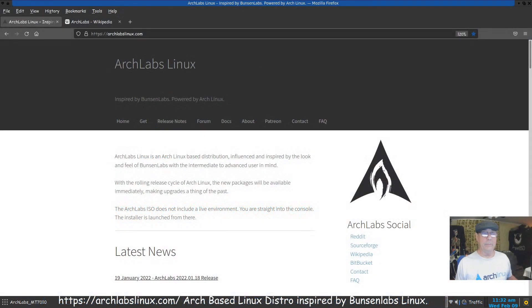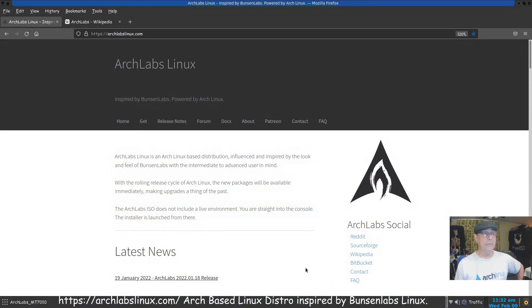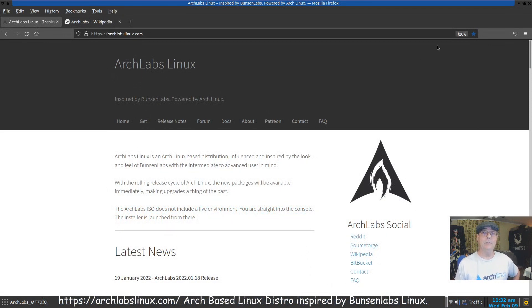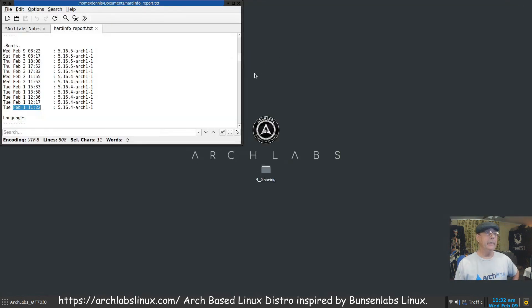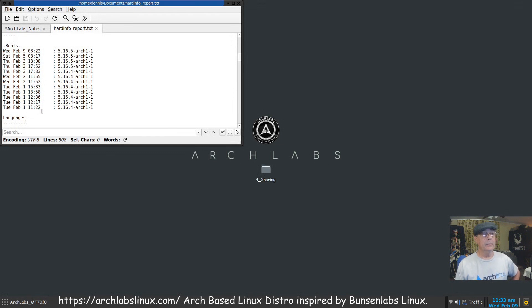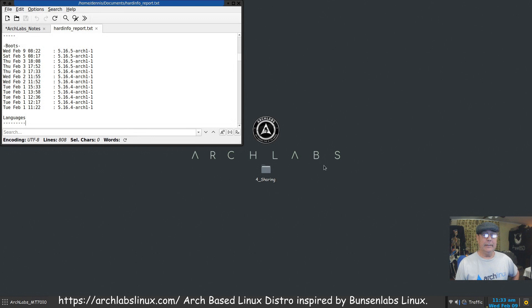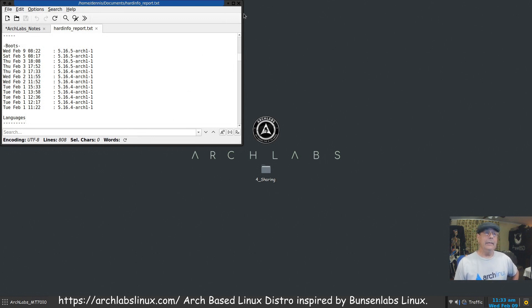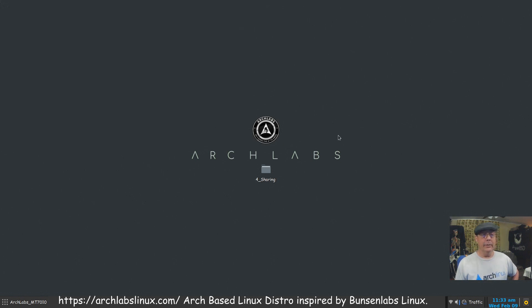Hello there, I'm Dennis. Welcome to the channel. In this video I'm going to talk about ArchLabs Linux. I installed this February 1st, just before lunchtime I was finished, and so I've been in this for about eight days.